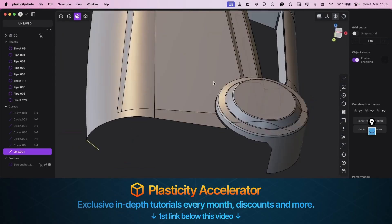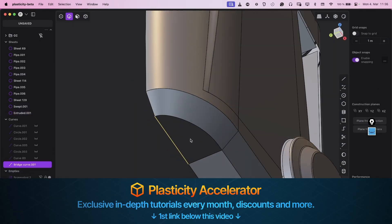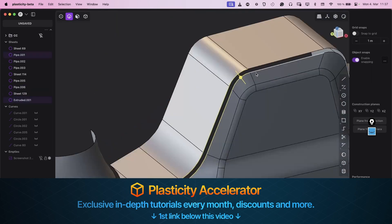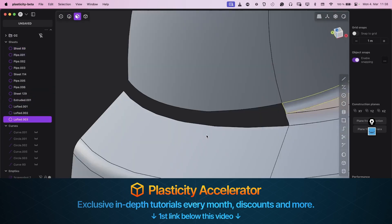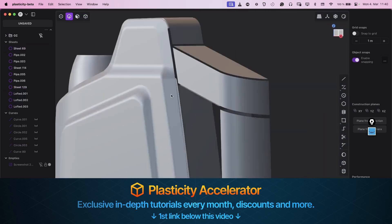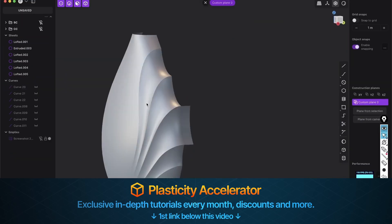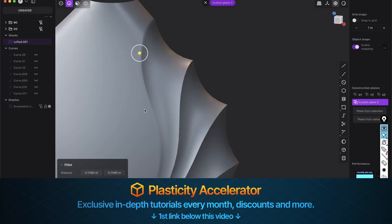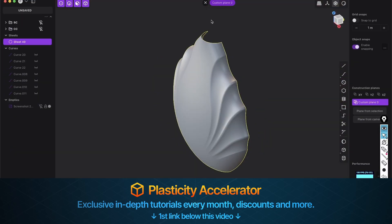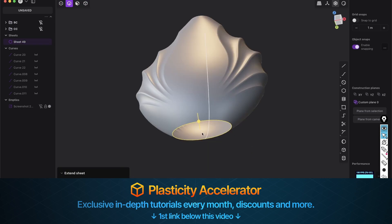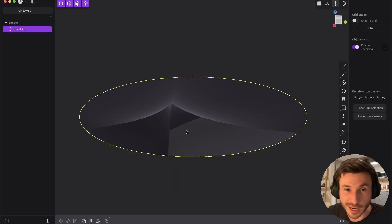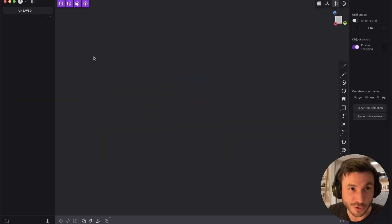I just launched my Plasticity Accelerator membership program — huge amount of value for just a few bucks. Every week, the highest quality content on the whole internet on plasticity. I will build the craziest place for online training for plasticity. So let's dive into our tutorial here.